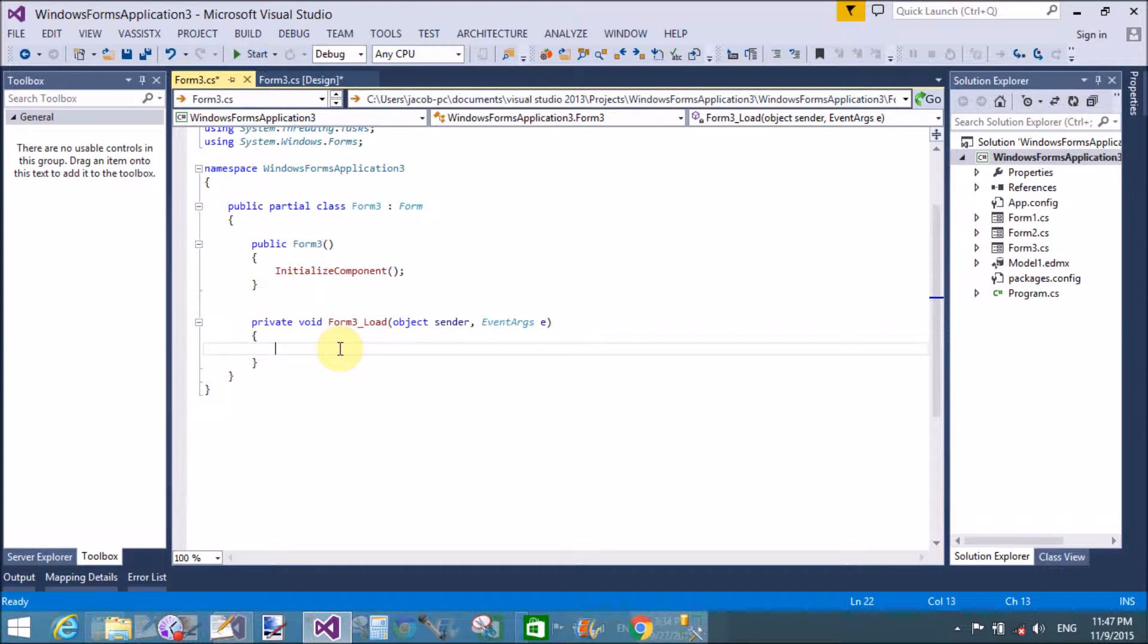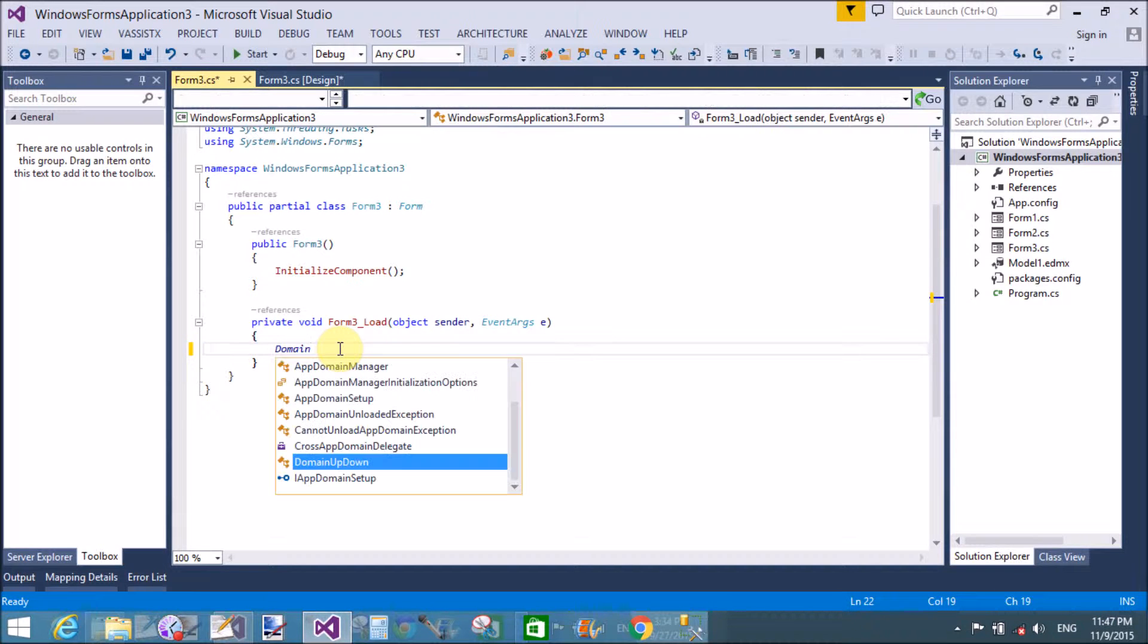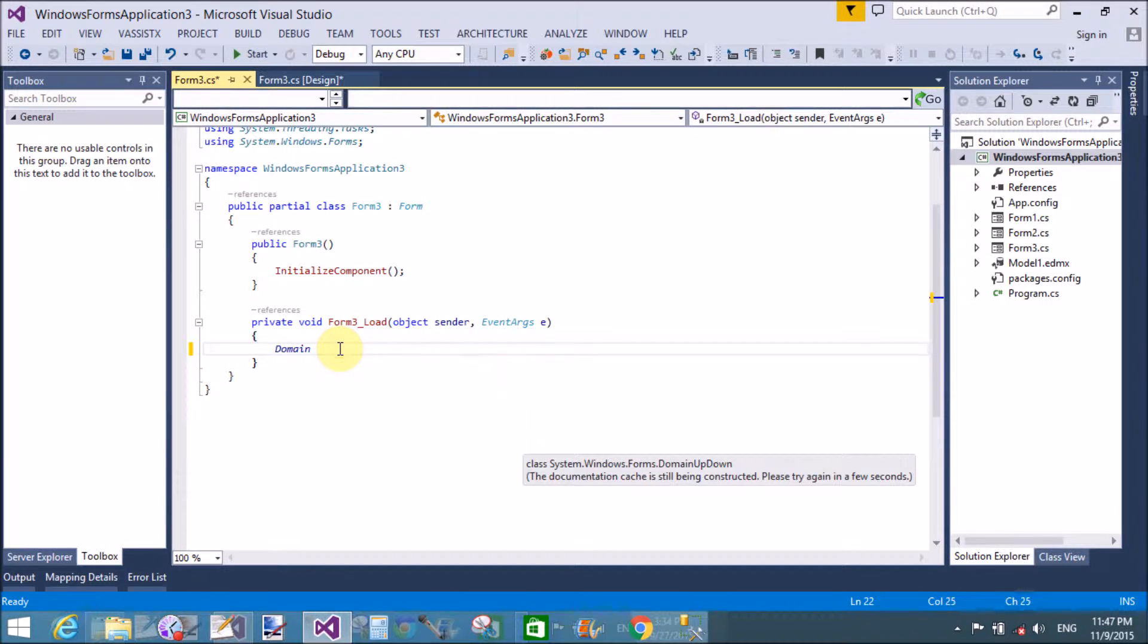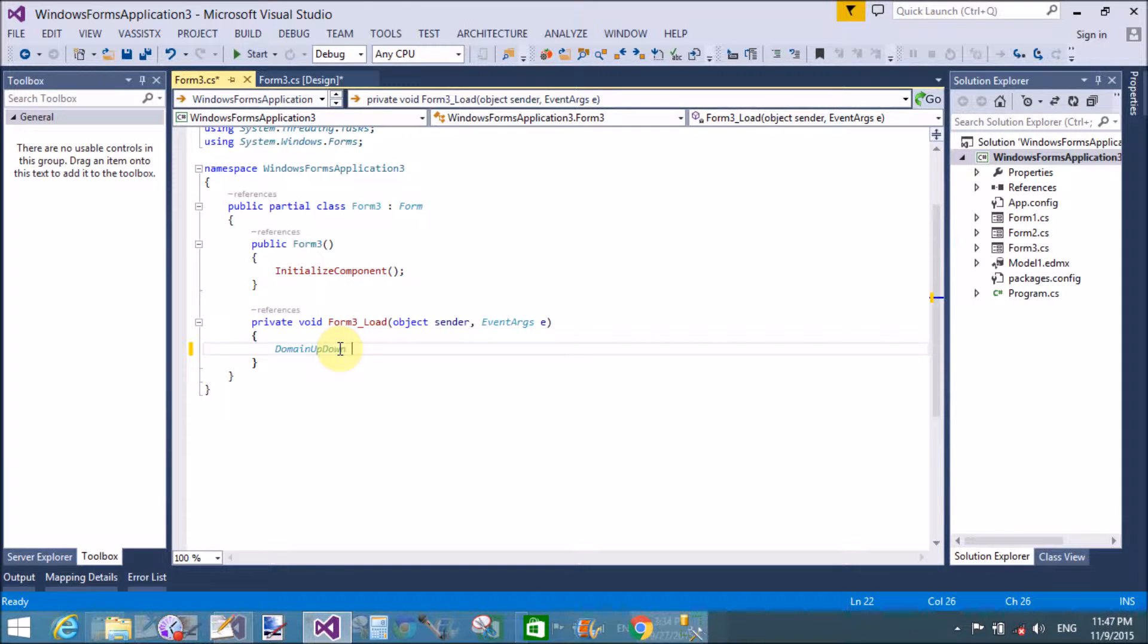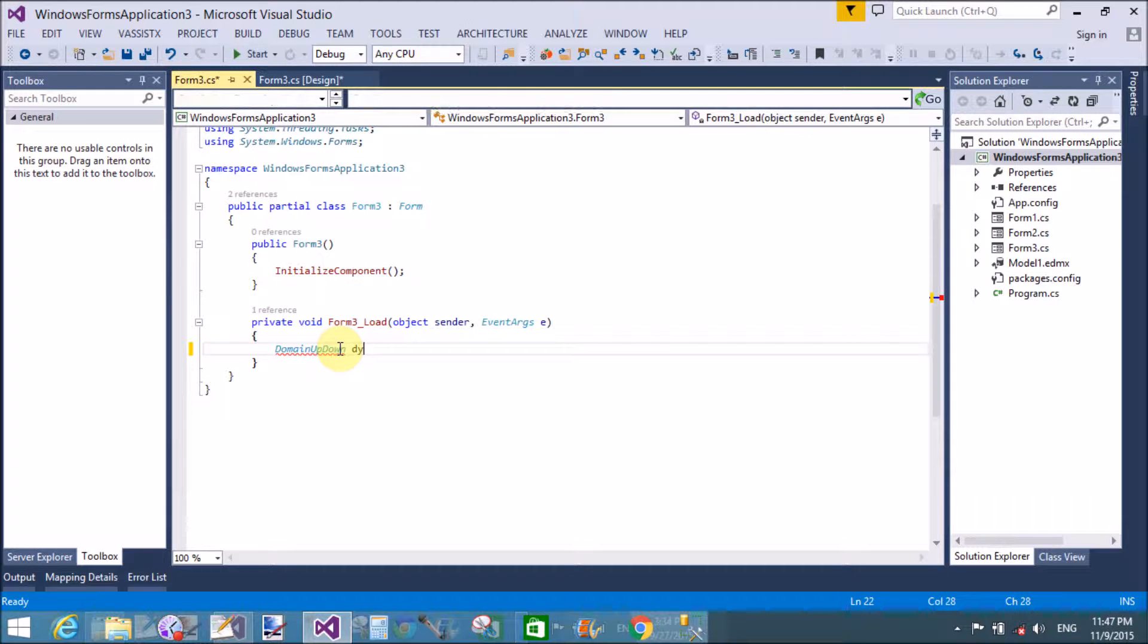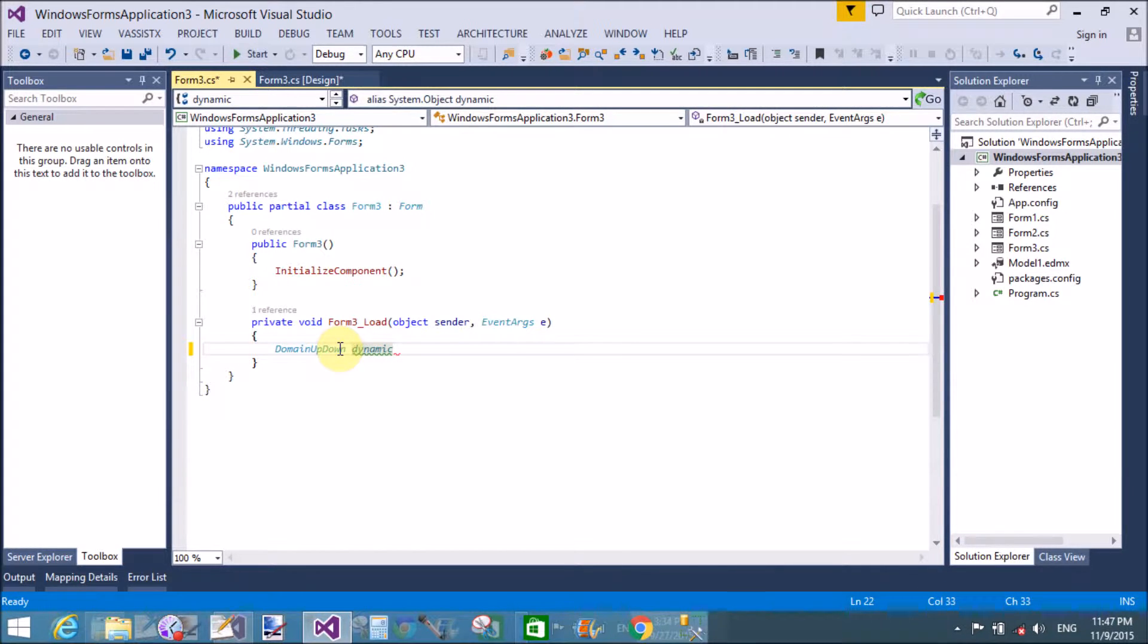That is the form3 load event and domain up down control. First of all, domain up down is a class in the C# library, so create an object of the domain up down class.